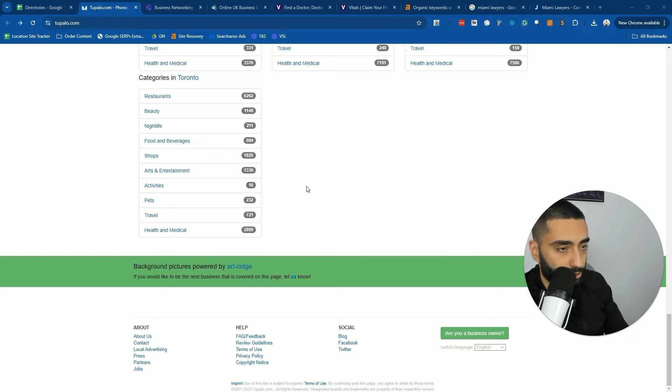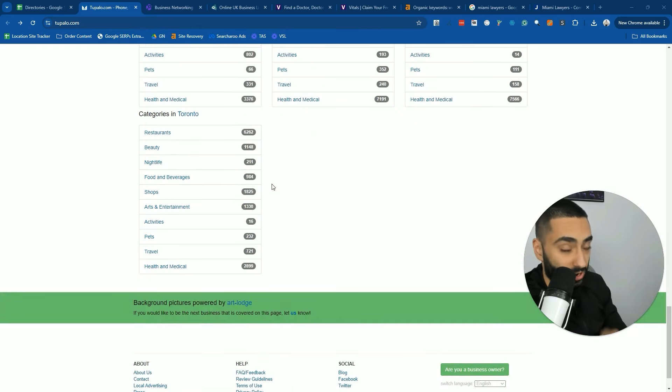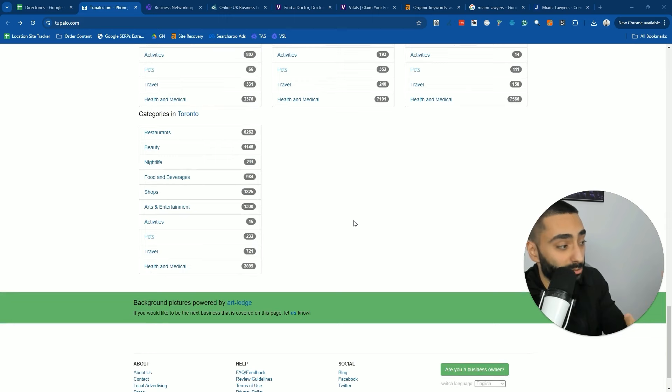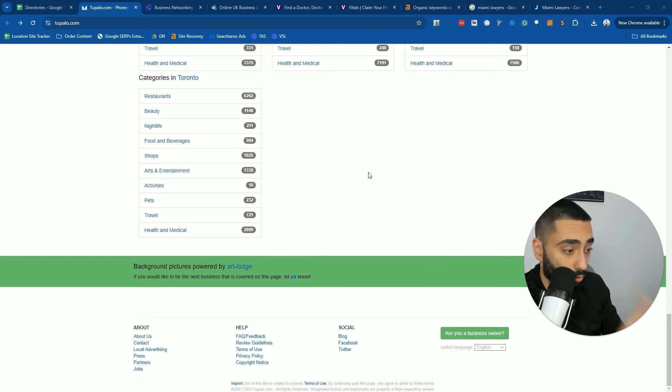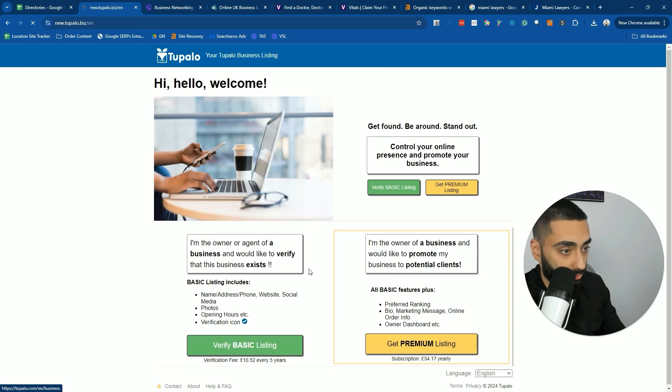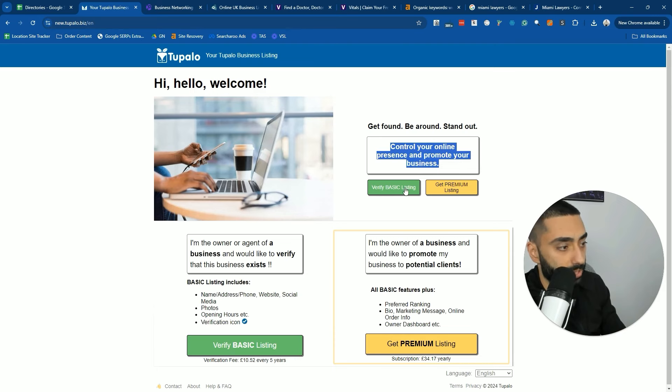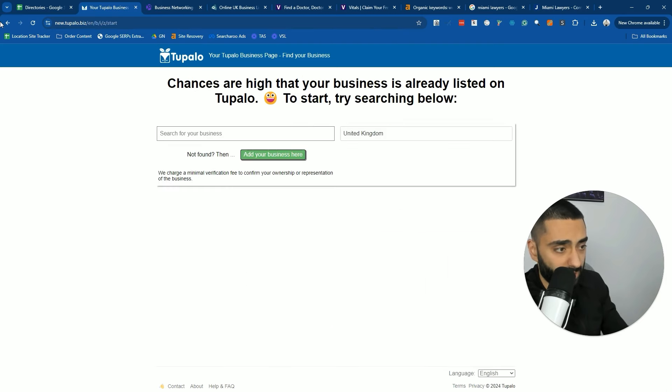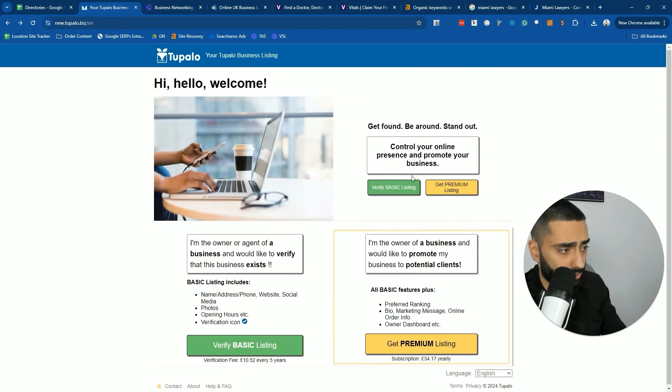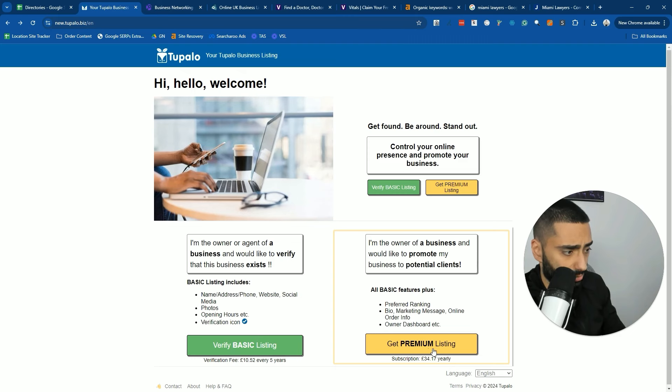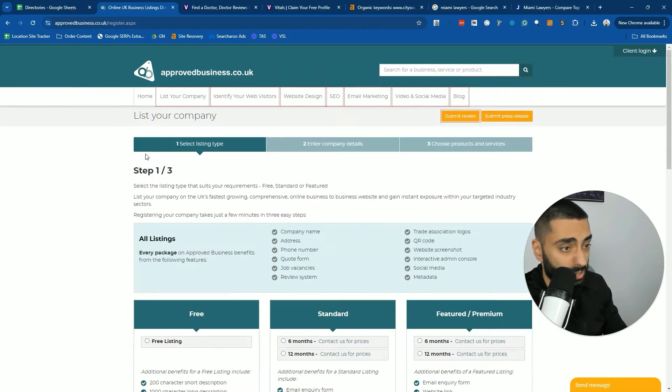This is another example where, for whatever reason, some of these directory websites just try to make it as difficult as they possibly can. For example, Topalo, if you scroll all the way down and then click are you a business owner, you've got control your online presence and then get the verify basic listing. So that's the free one. You've got three different versions here: the free one, the basic listing, and the premium listing.